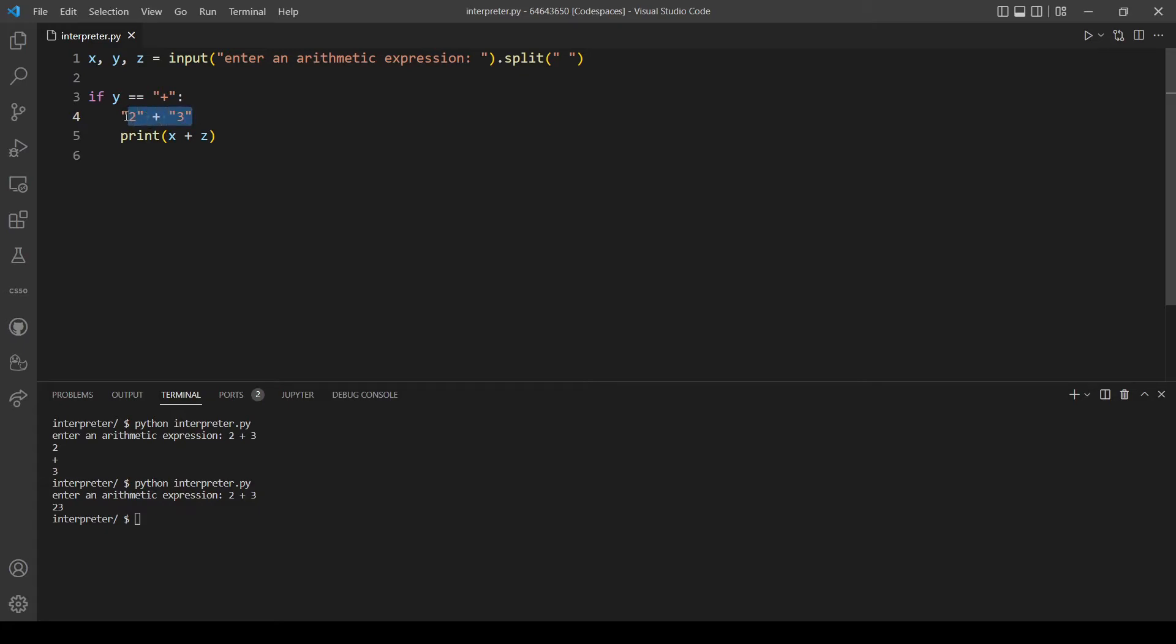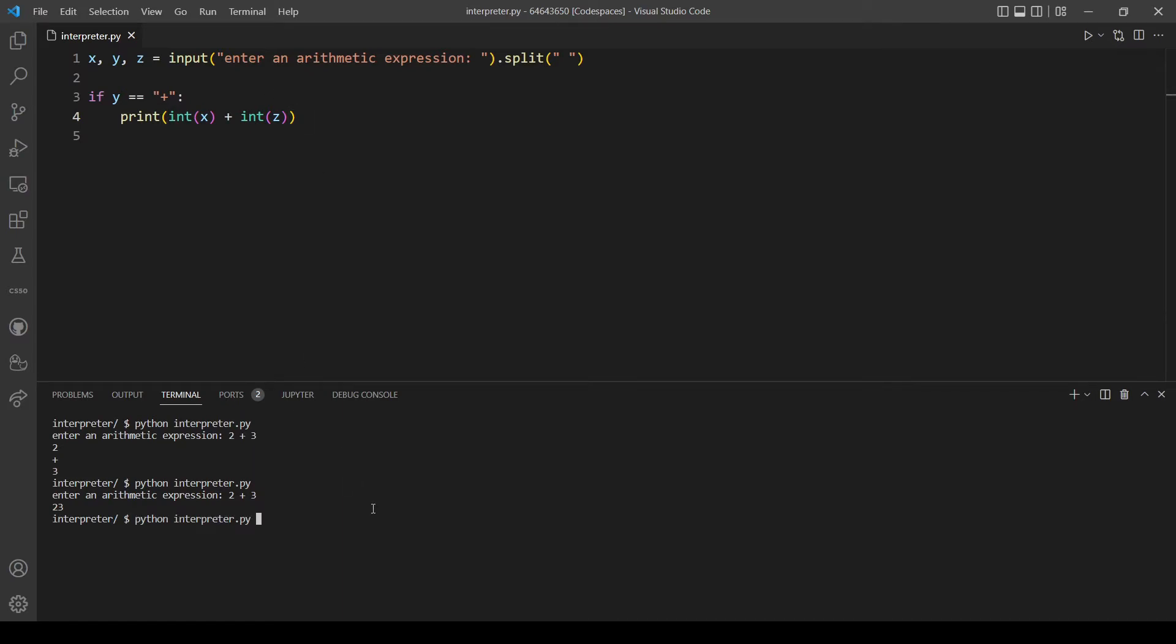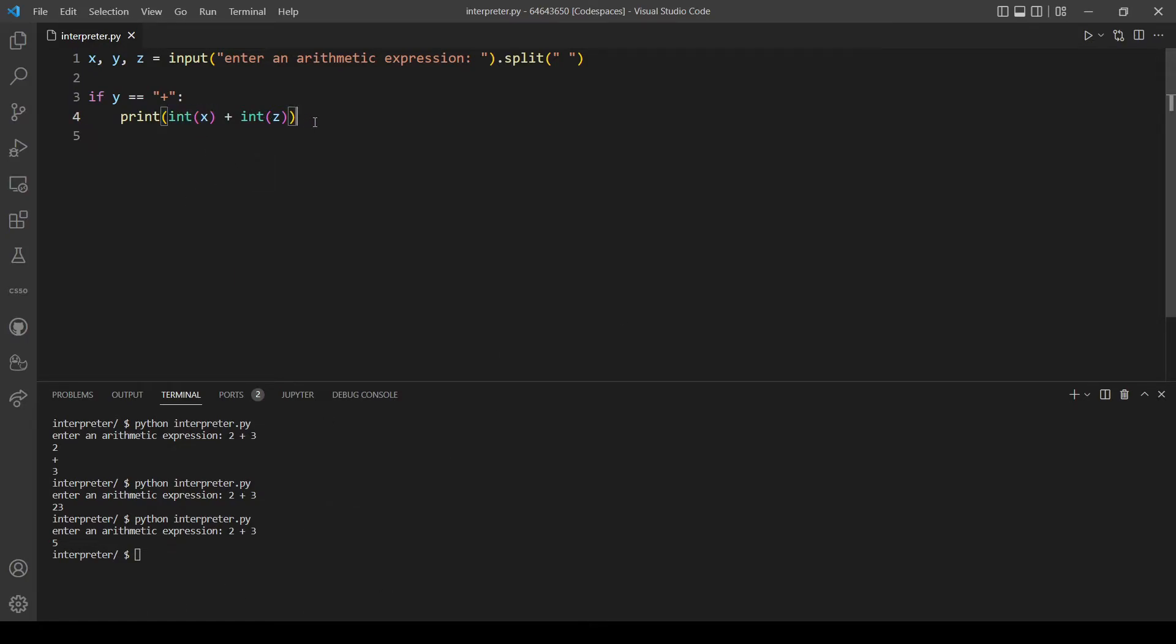So what we need to do now is to convert them to integers just by doing that. This should work now. Let's use two plus three and now it's five because now we are dealing with integers not strings.